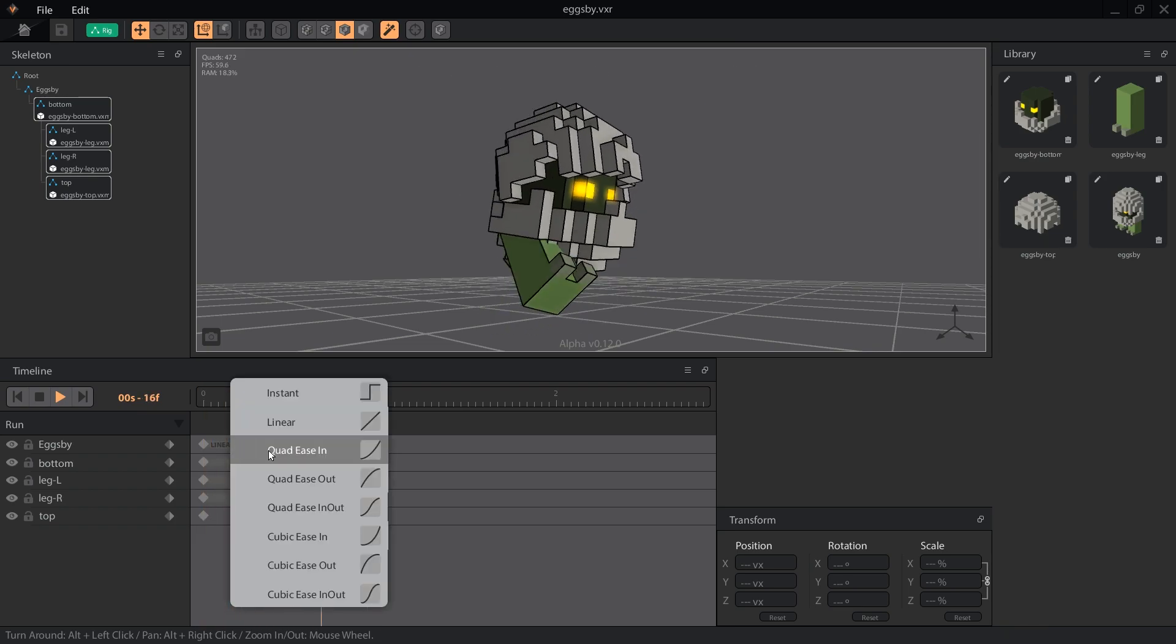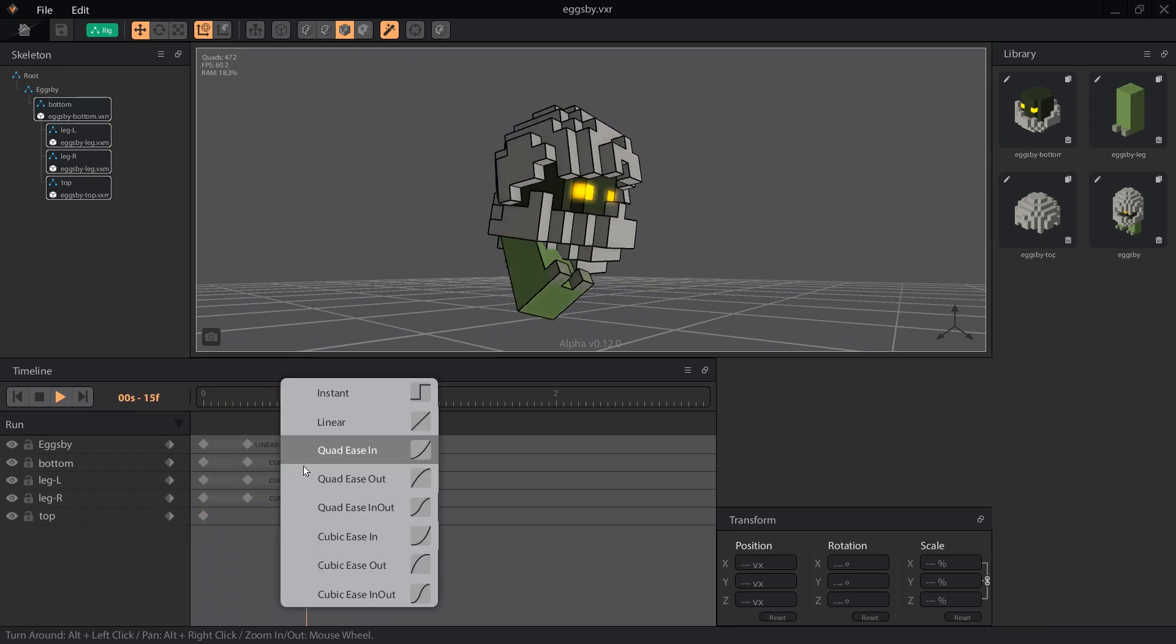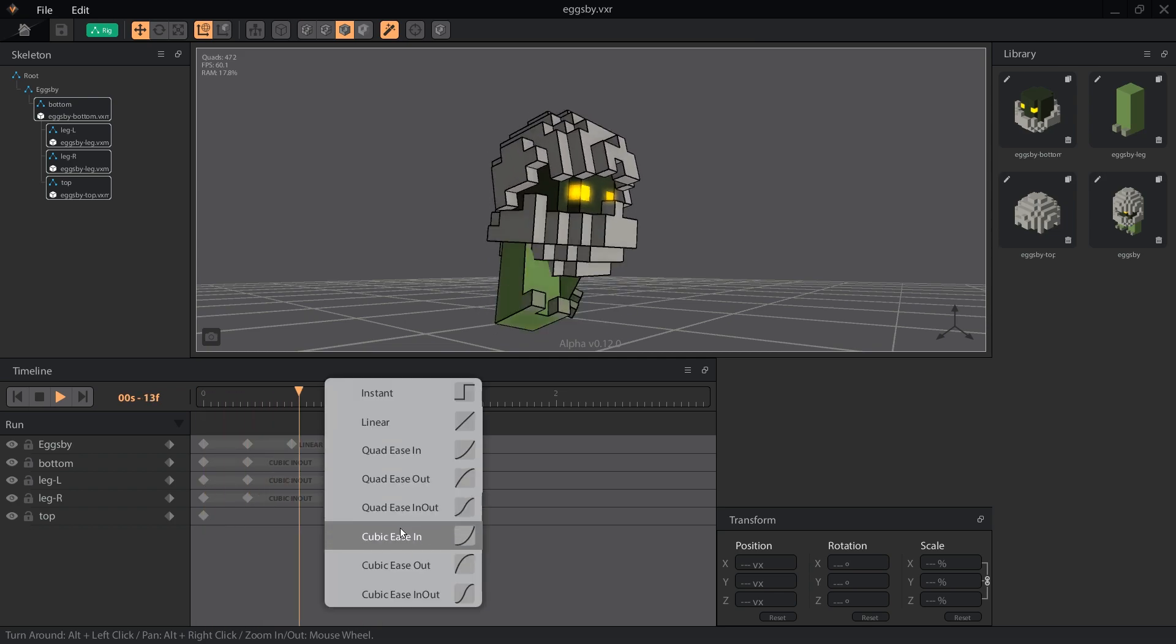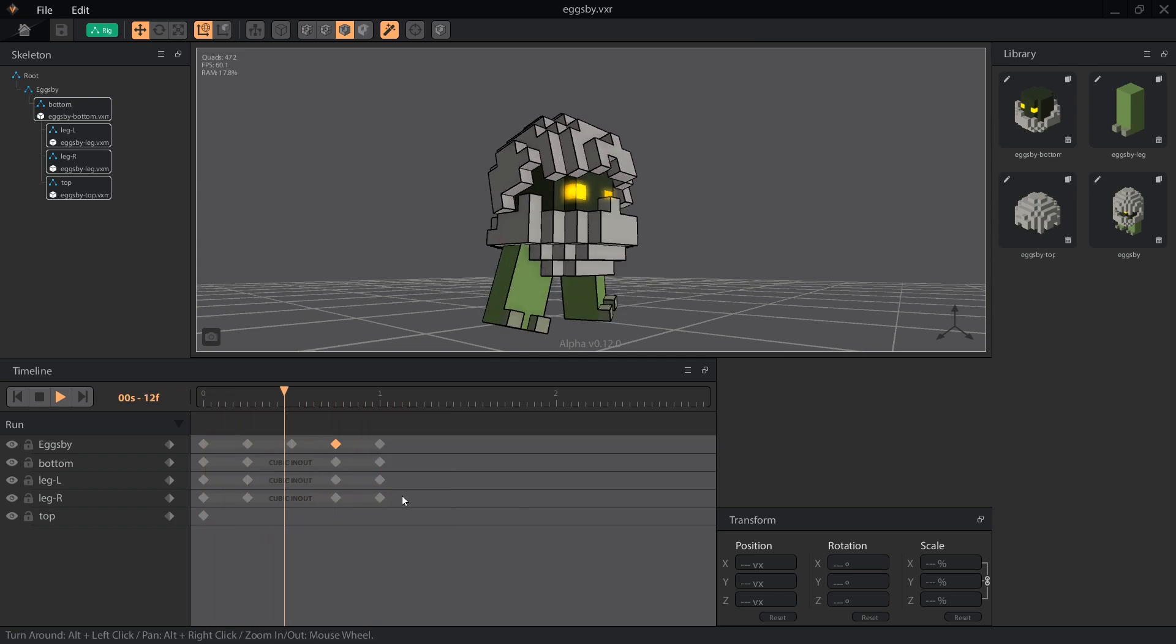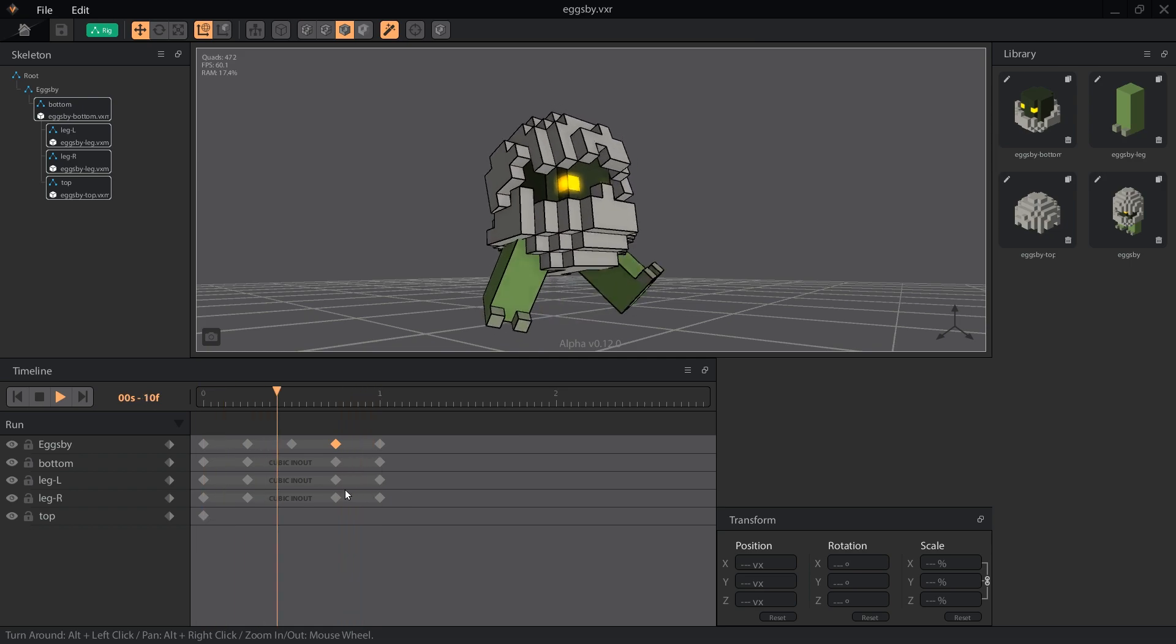Let's smooth this out a bit by setting all of the tween interpolations to quad ease in out, which will make the bounce have a natural flow and is less aggressive than the cubic motion used for the legs.